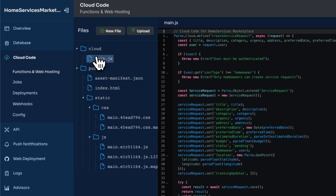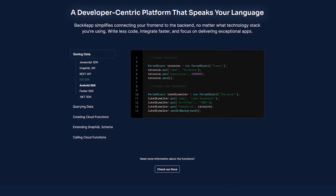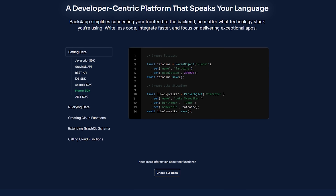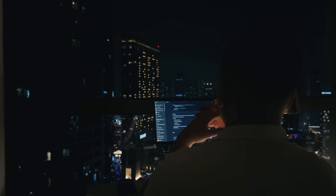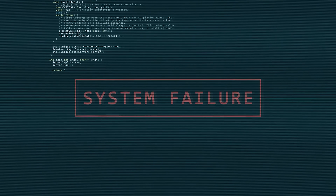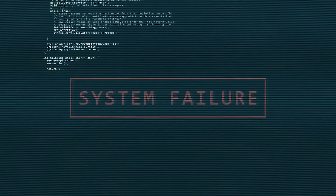Back4App is a backend as a service solution that tackles the biggest challenges with vibe coding tools. It's designed to rapidly launch apps and seamlessly scale to millions of users. Those trendy AI coding tools are great for prototypes, but they start to break down once you actually need production-ready features.